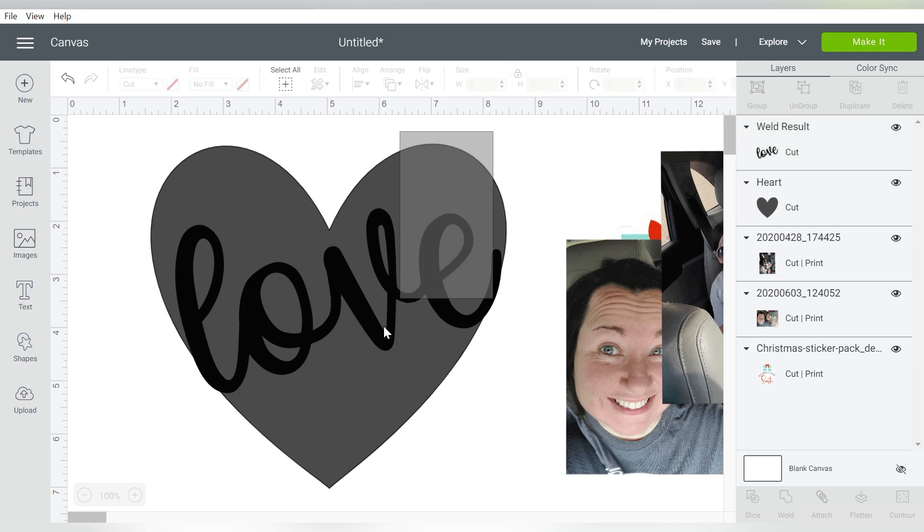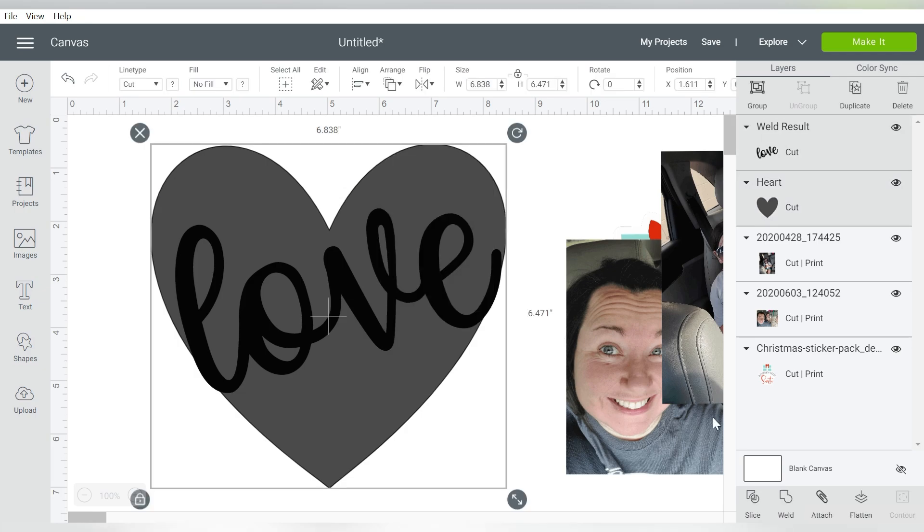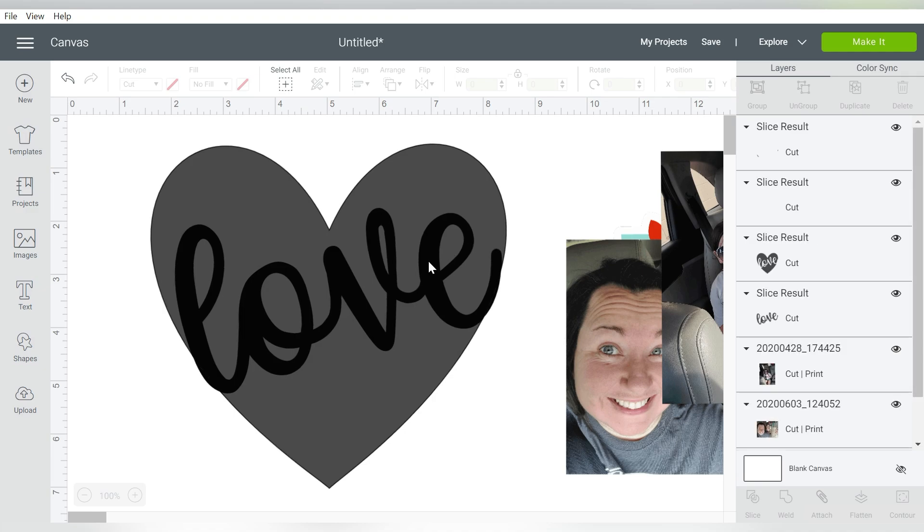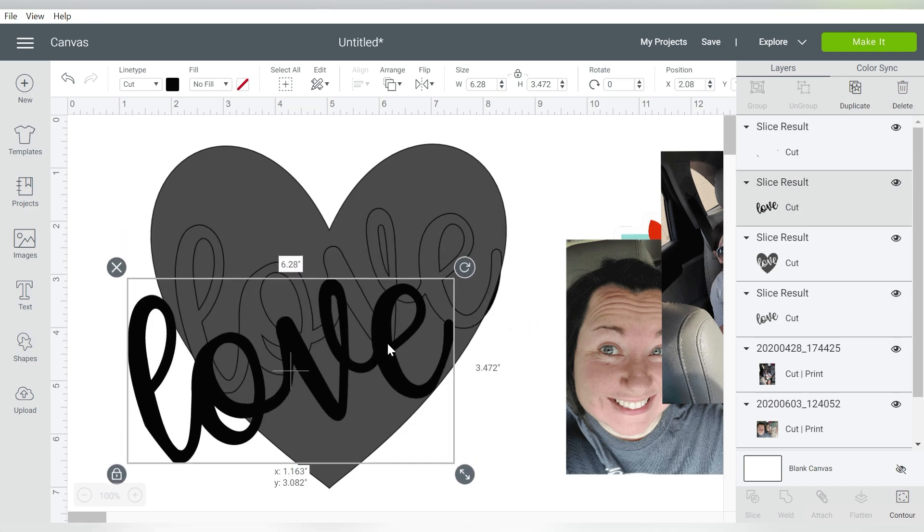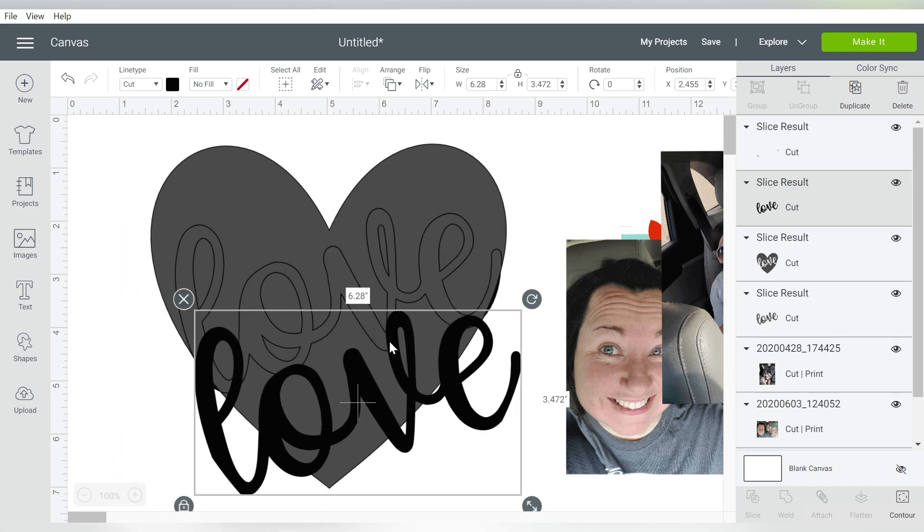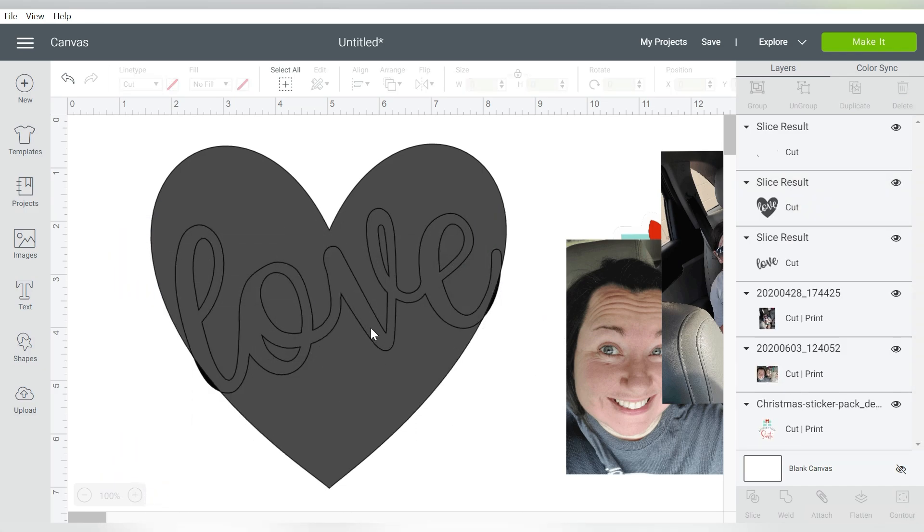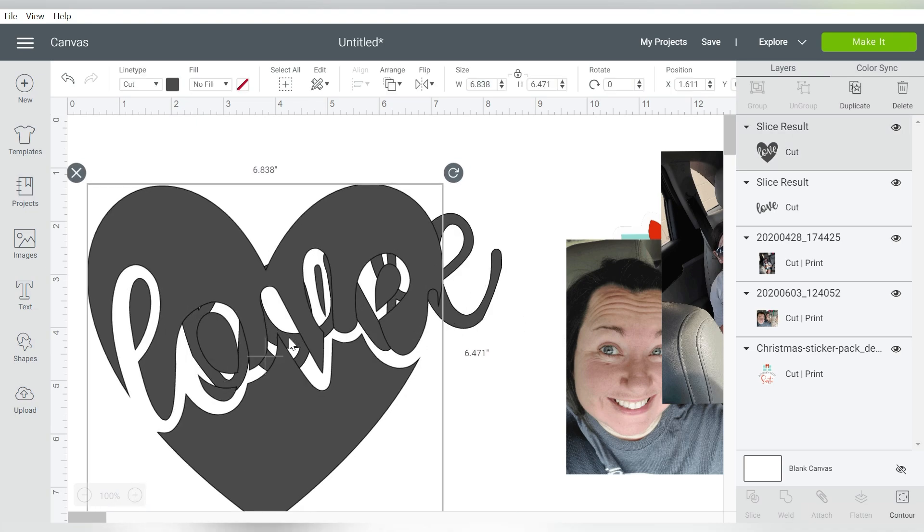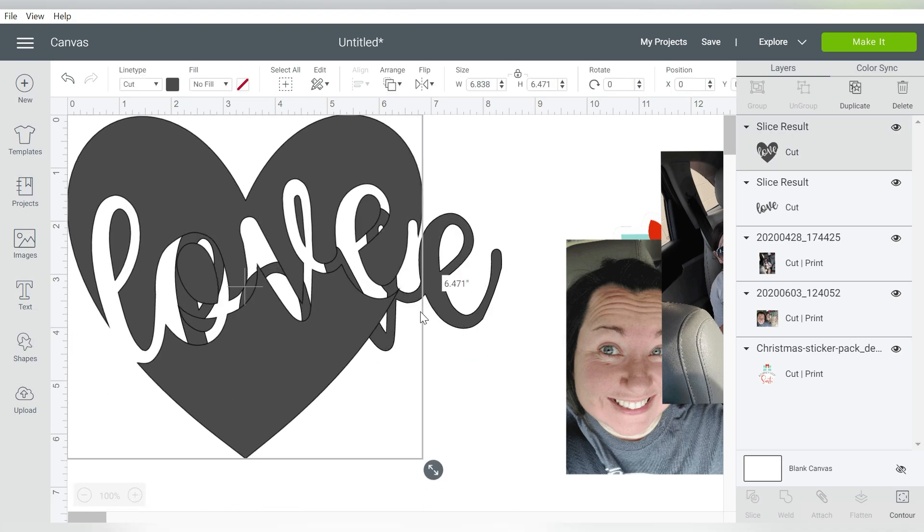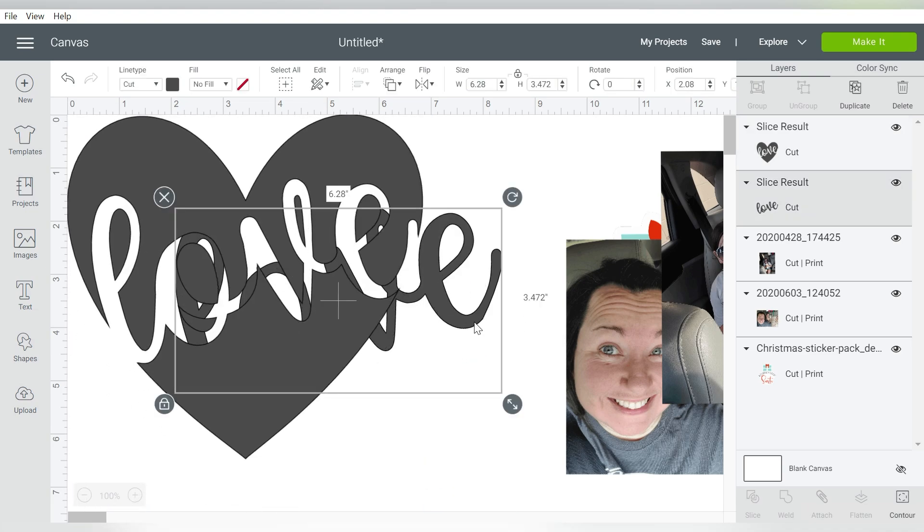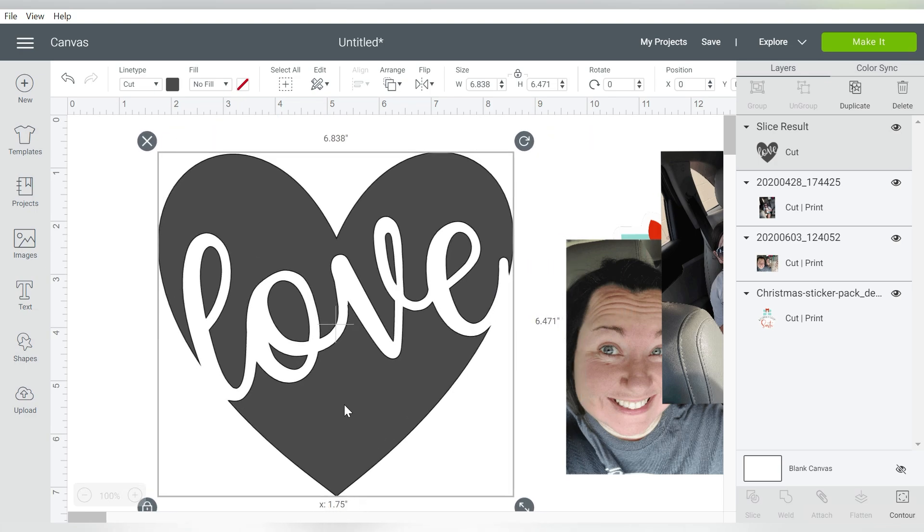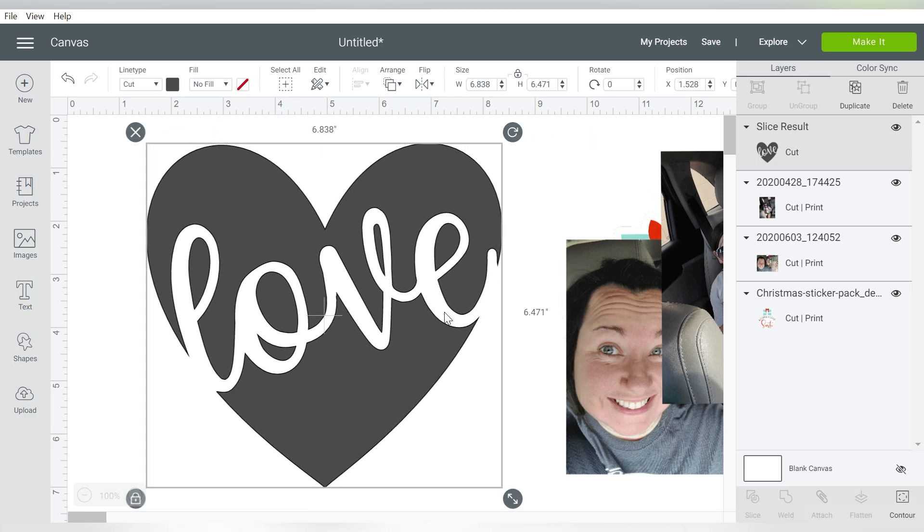And I'm going to select both of these and choose Slice. Now this is also good if I wanted to layer these two, because one would fit right inside the other. But what I want to show you is that I can delete all the pieces that I don't need. And I'm left with this little word art that has been sliced out of the heart. So that's just another very basic idea of what you can use the Slice tool for.